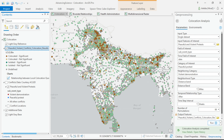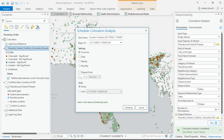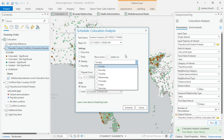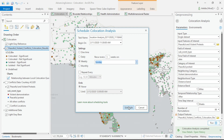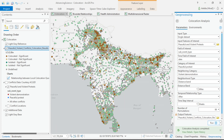Since time is such an important factor to this analysis, and this data is being updated on a regular basis, let me introduce you to a new feature: scheduling your analysis. Now I can schedule to run this analysis weekly — let's say every Sunday — so that I have the most up-to-date analysis before the start of my work week.